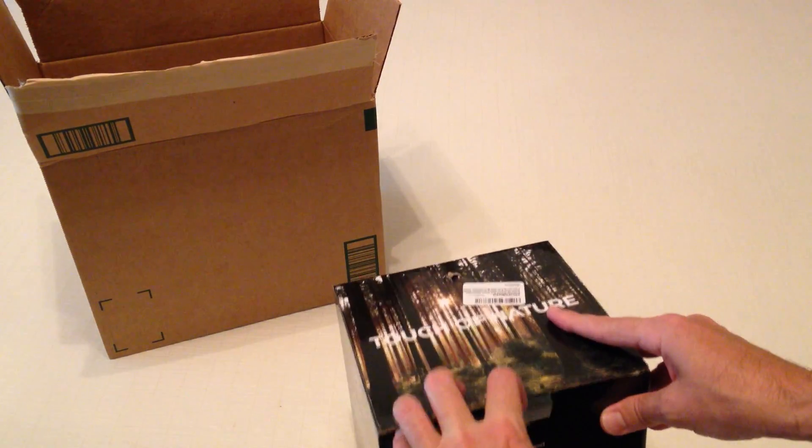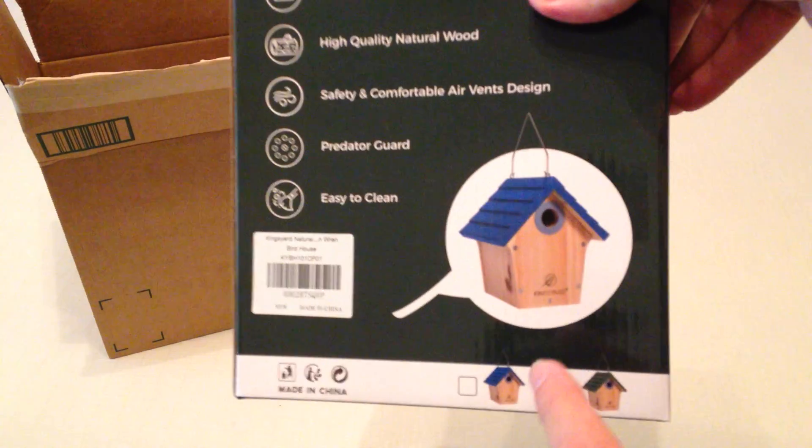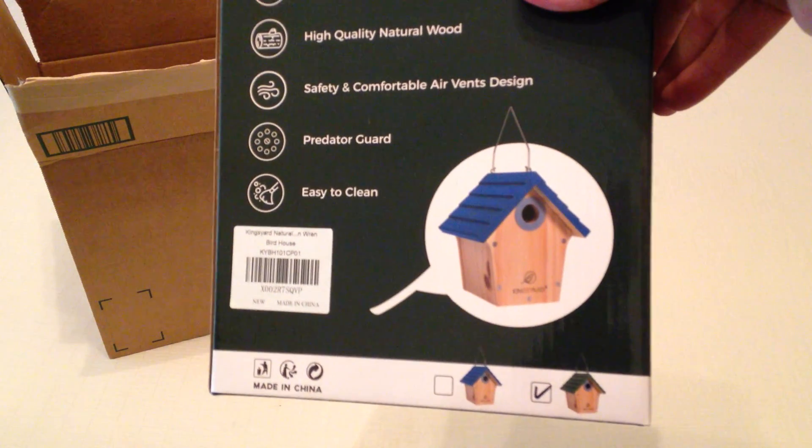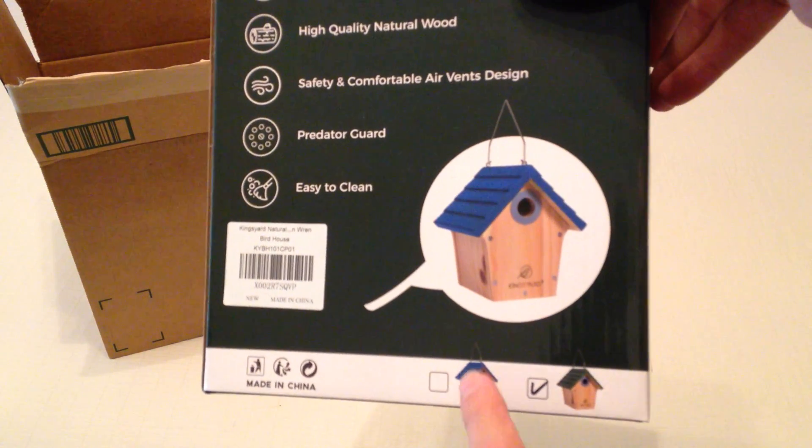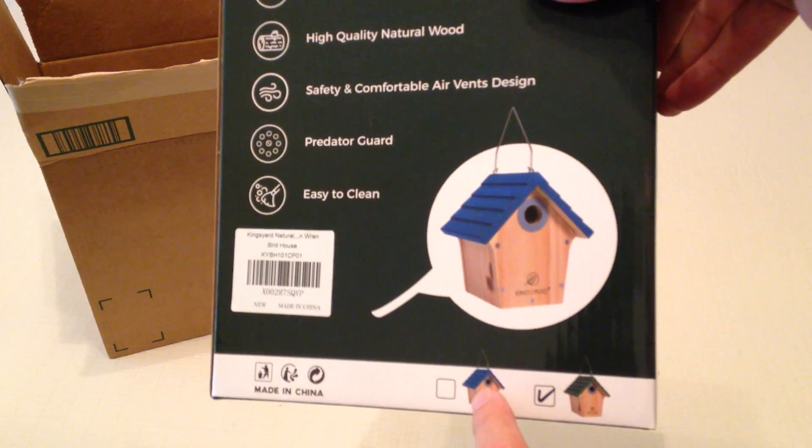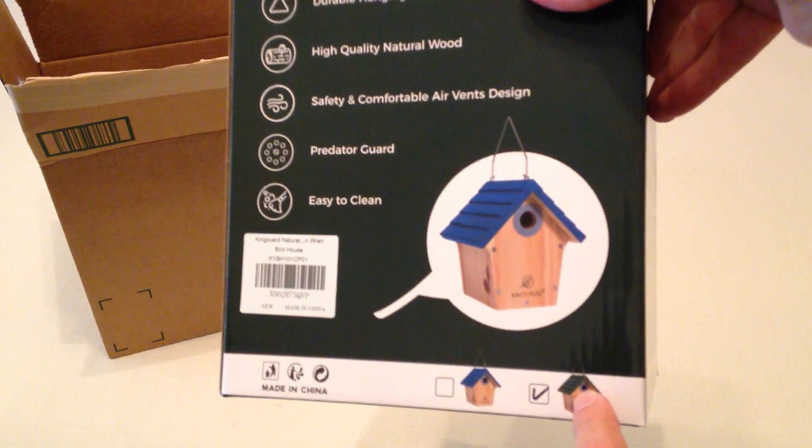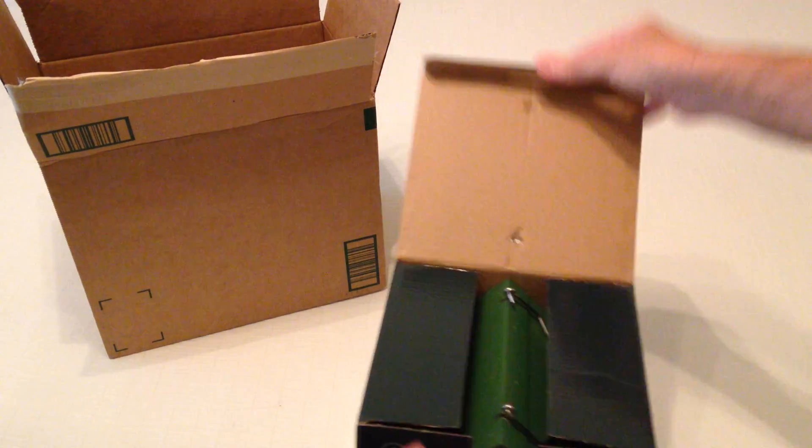Let's go ahead and open up and take a look at it. Now there's a couple different color options you can get. There's two pictures down here at the bottom. They have basically a royal blue roof and they have a green roof version. I went with the green roof version.